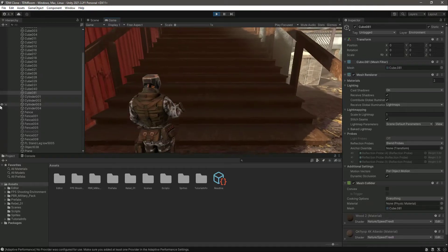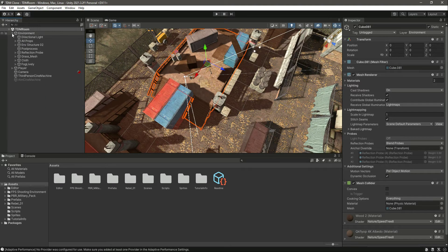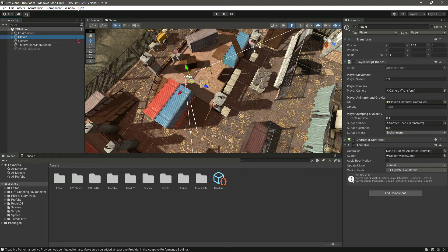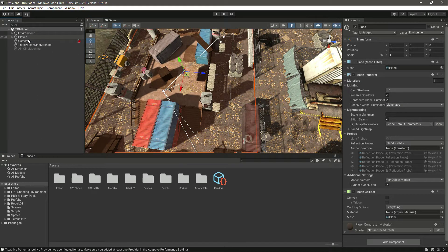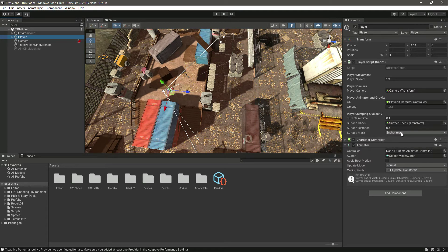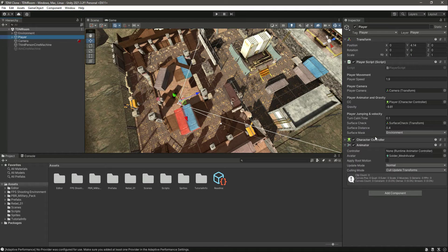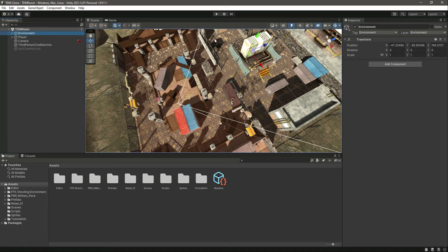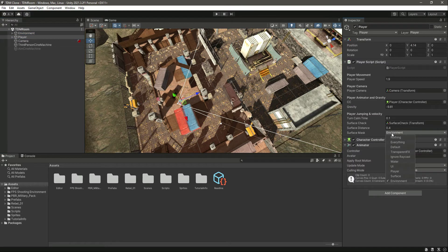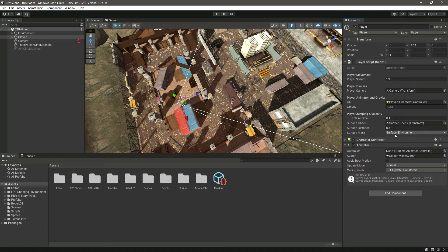Our player is moving on slopes as well — everything is working. You can add your own terrain or ground as the surface and tell the player that it is the surface layer. We made the whole environment use the environment layer, since all of it is walkable for our player. You can change the environment to surface if you want, and then change the mask assignment accordingly, and the player will move on the surface as well.